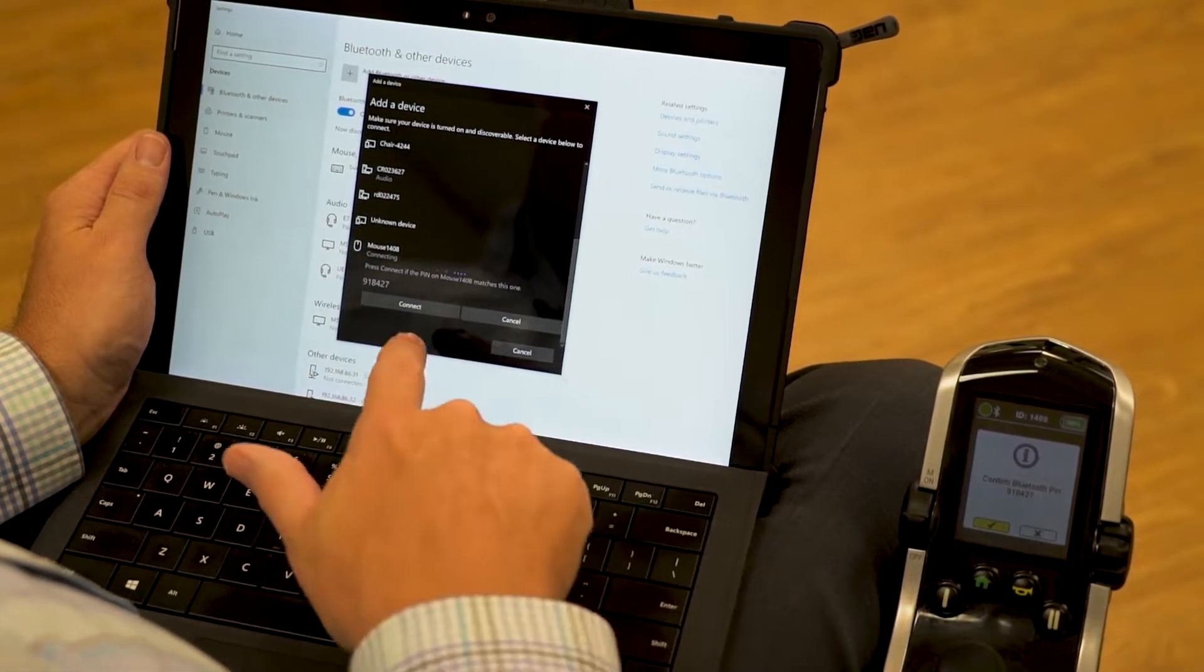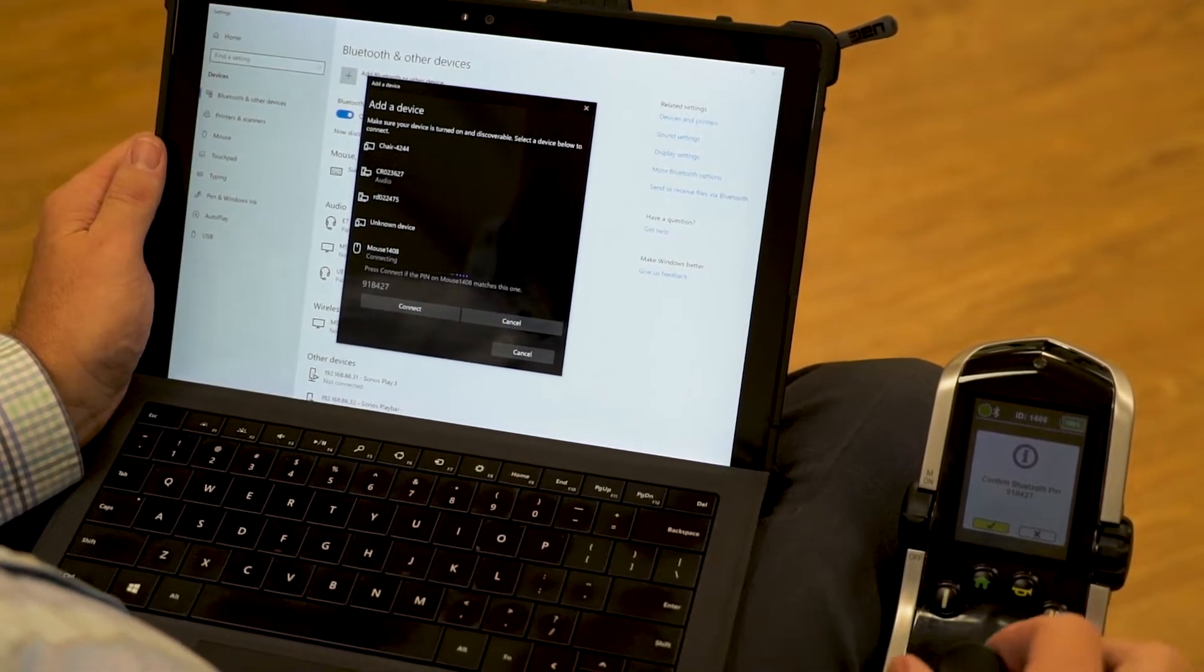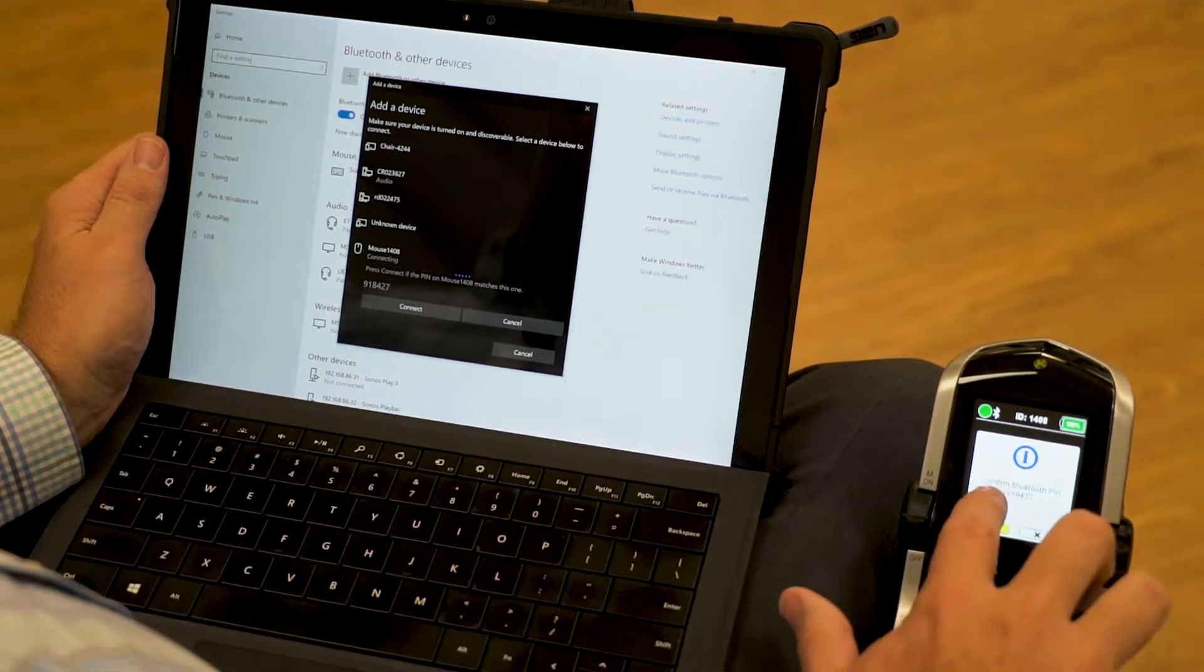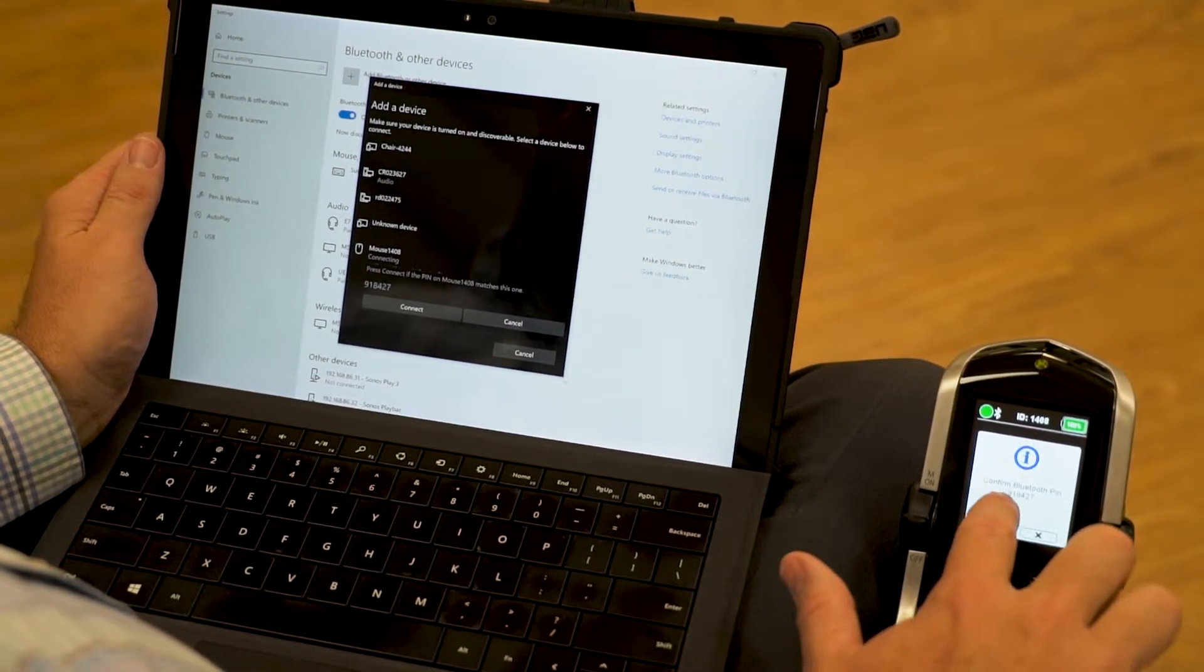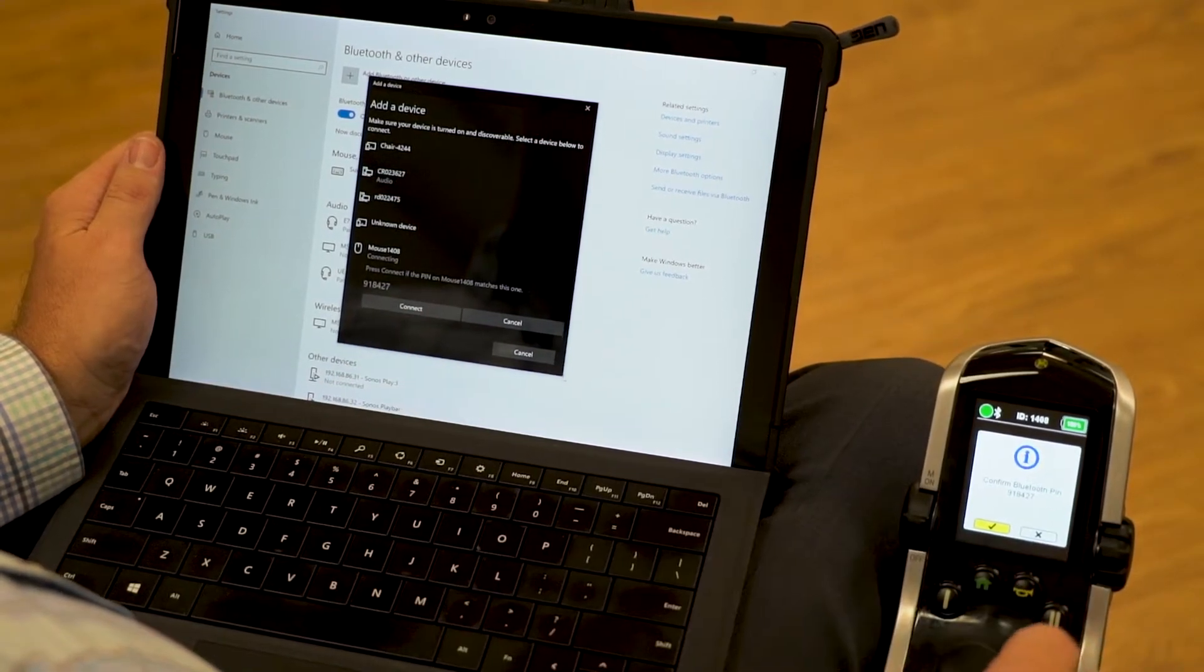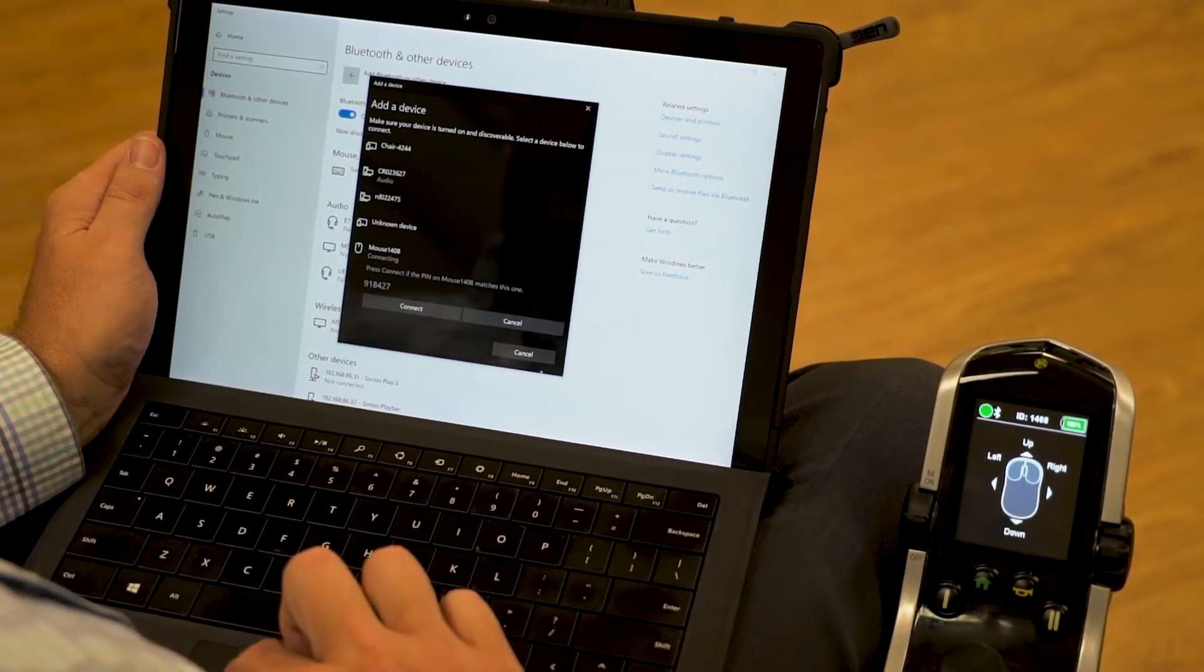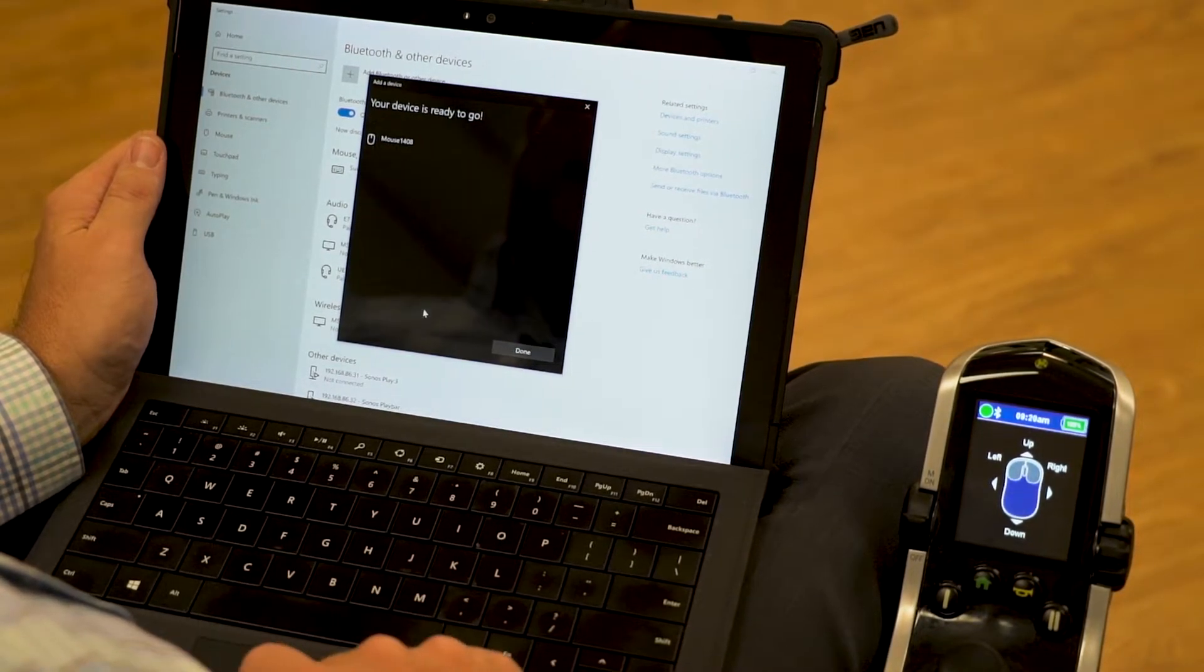And I'm going to get the connect and cancel on the screen here. But on my wheelchair, I'm going to receive a message that says confirm Bluetooth pin. This is always the correct pin. It does match up. I'm going to give a forward command on my joystick to accept the connection. I'm going to go to my computer and click connect.